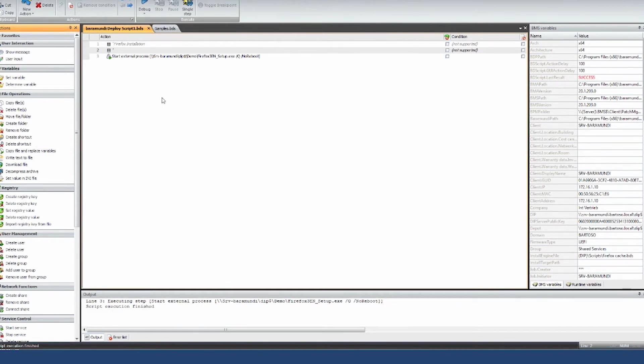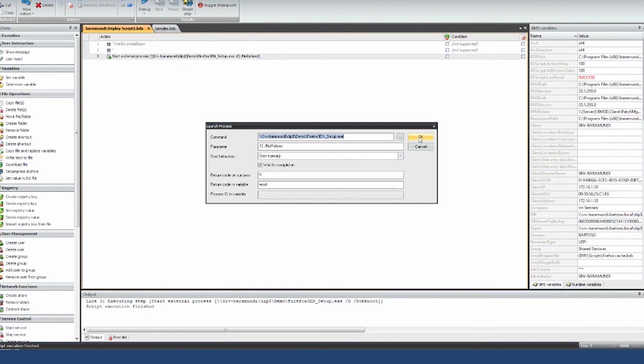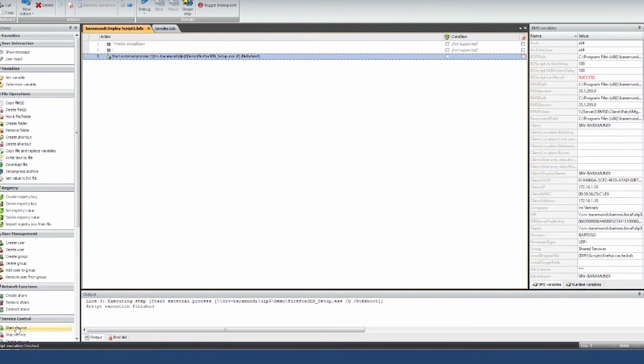This example here, you see something is starting here. There's just a simple X setup that gets run with a no reboot option. Let's say that setup doesn't work well when the virus scanner is running. So you want to stop the virus scanner before you run this and start it afterwards. What you can do here, let me show you that.